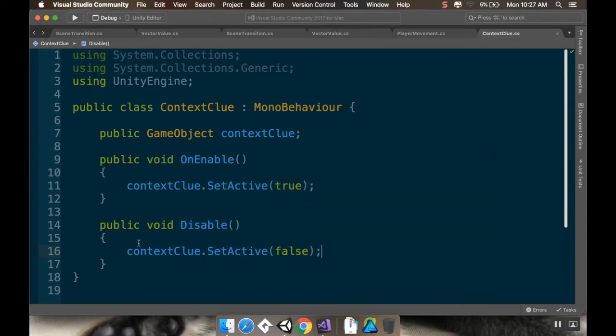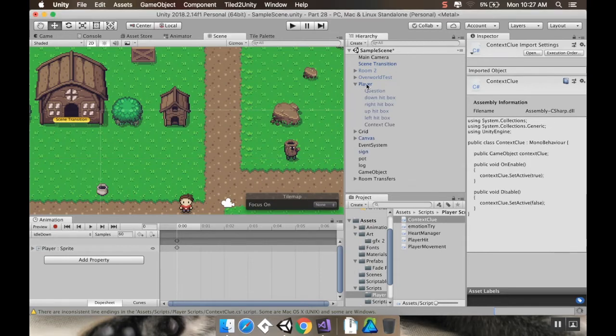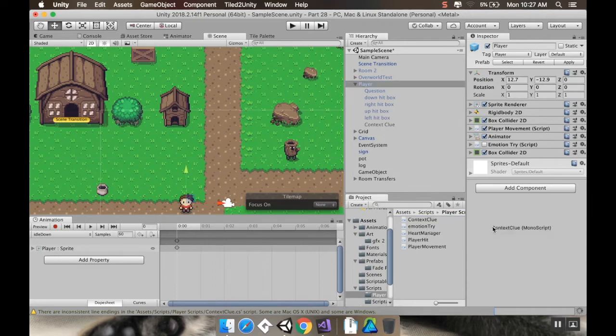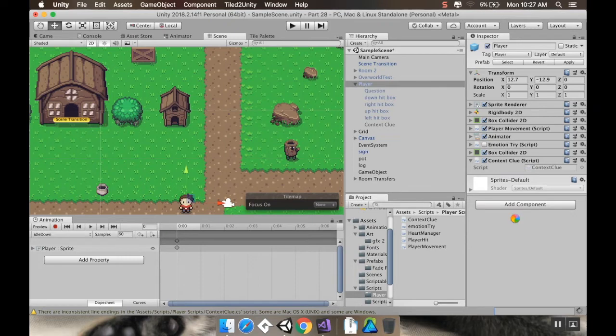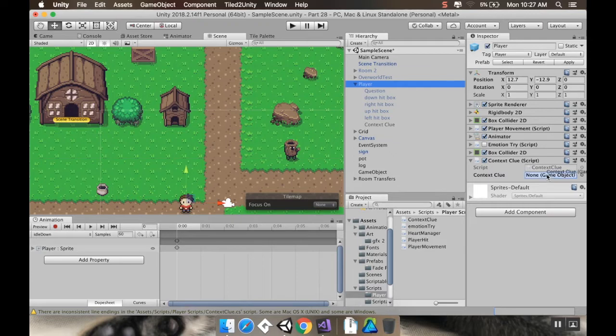Now, what I'm going to actually make this work with here, if I go to my player again. And on my player, I'm going to add the context clue script. And as soon as it's done compiling, it's going to want to know what that game object is. So my game object is the context clue right here.